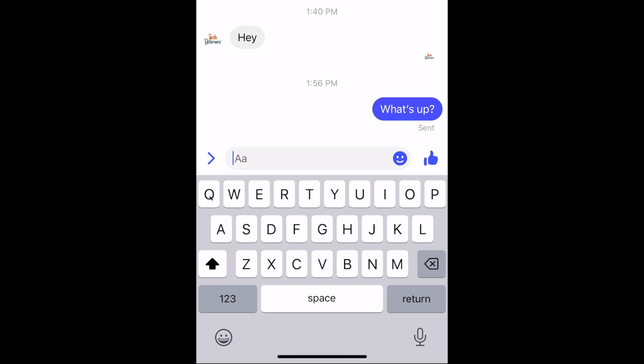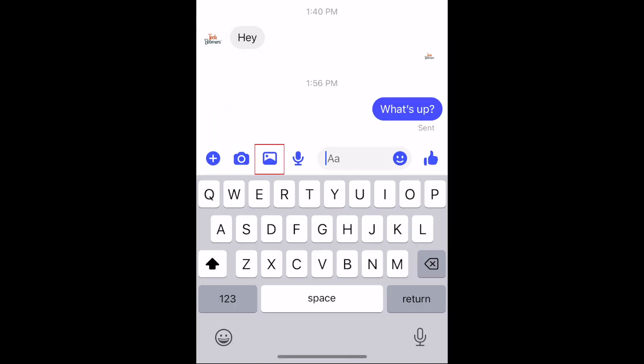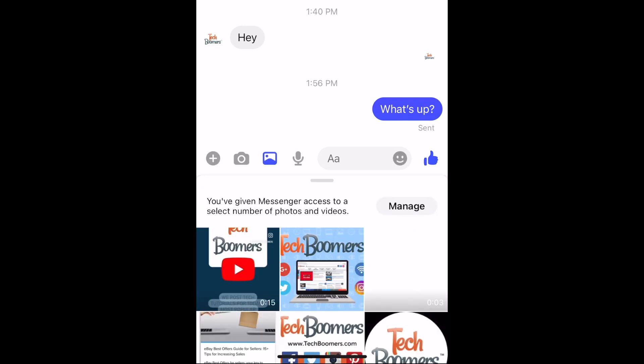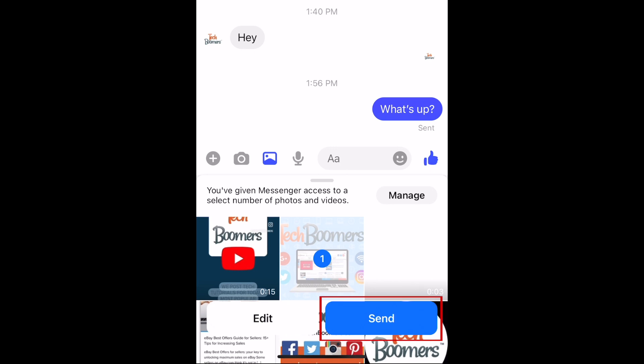There are a couple of ways to send photos and videos on Messenger. Tap the camera icon to snap a new image to send. If you want to send a photo or video from your device's camera roll, tap the photo icon. Scroll to find the image you want to send, tap it to select it, then tap Send.